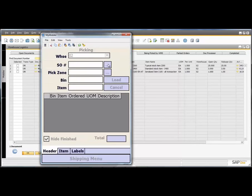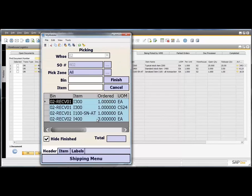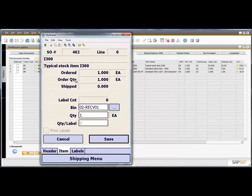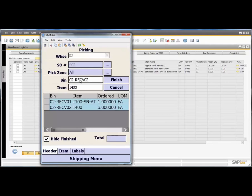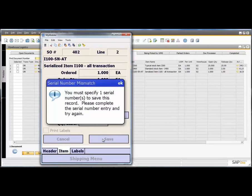Barcode scanning virtually eliminates errors in put-away, pick, and packaging transactions.